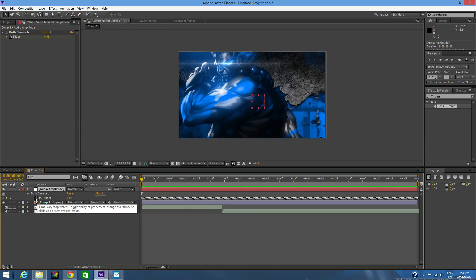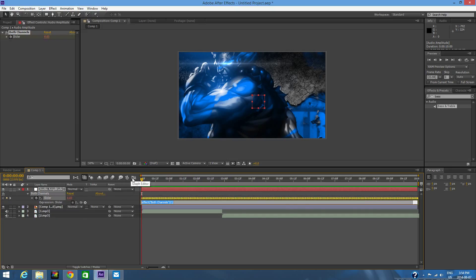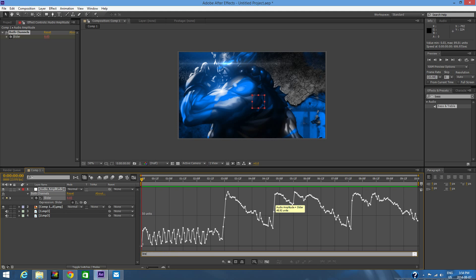What you're going to want to do is Alt-click the stopwatch—hold Alt and then click the stopwatch—and you're going to want to click Graph Editor. Now in here, I'll show you the thing you have to type. You're going to want to type in linear, open bracket, value, comma, and then you're going to want to look through beats.